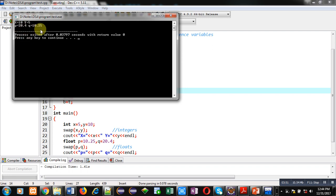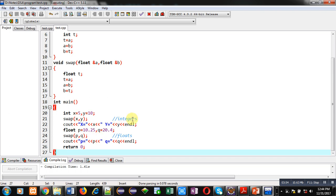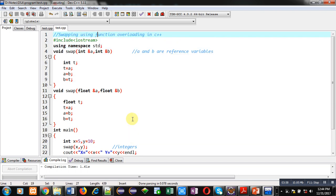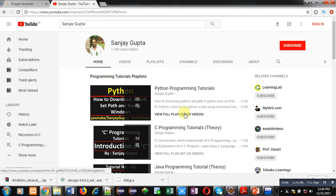So I hope you have understood how you can implement function overloading in C++ and also how you can use reference variables in C++. If you want to watch more programming related videos, you can search my channel on YouTube by Sanjay Gupta name. Here various programming related videos and playlists are available. Thank you for watching this video.